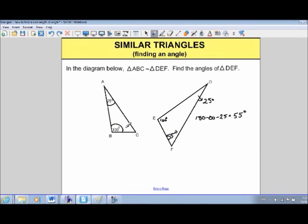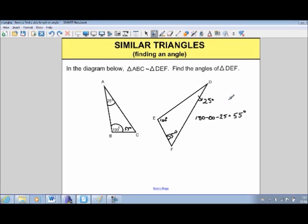So the third angle is 55 degrees, which is the same as angle C. If you've got similar triangles, finding the angles is really easy — just find the matching angle on the other triangle and you can figure it out from there.